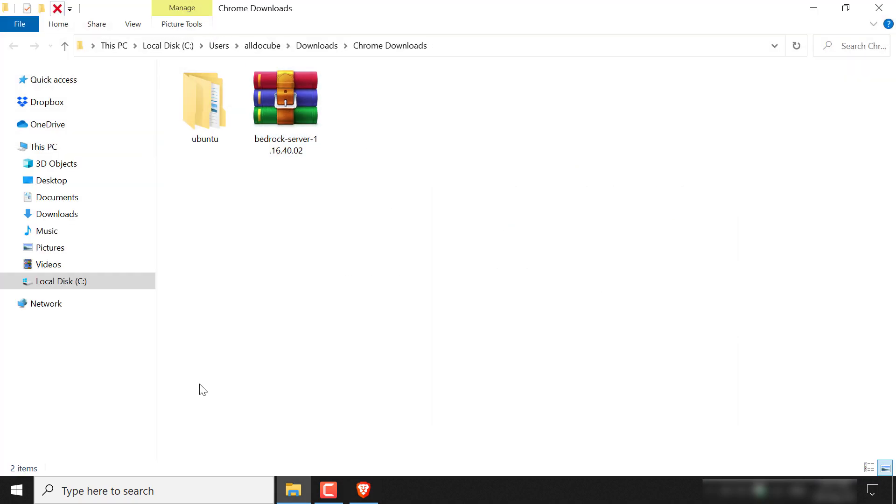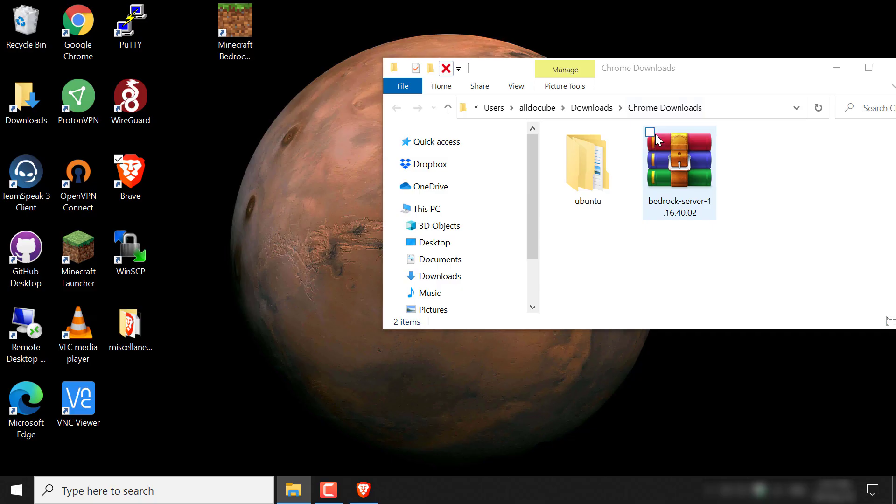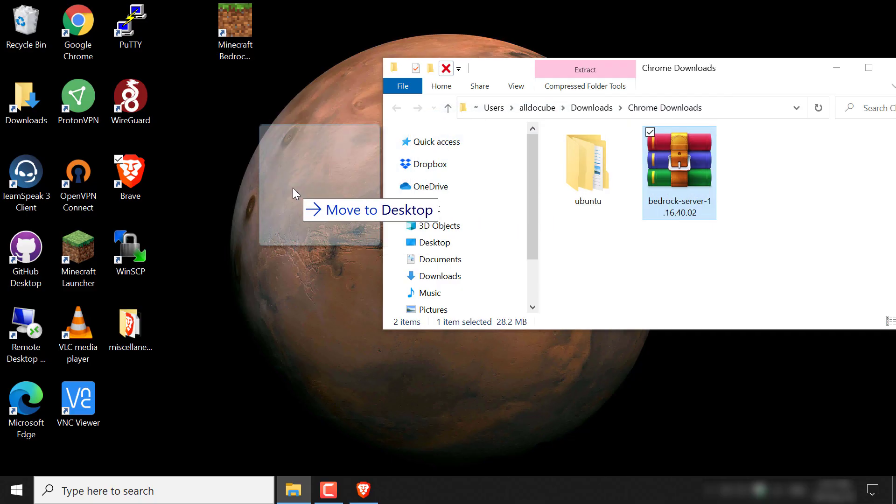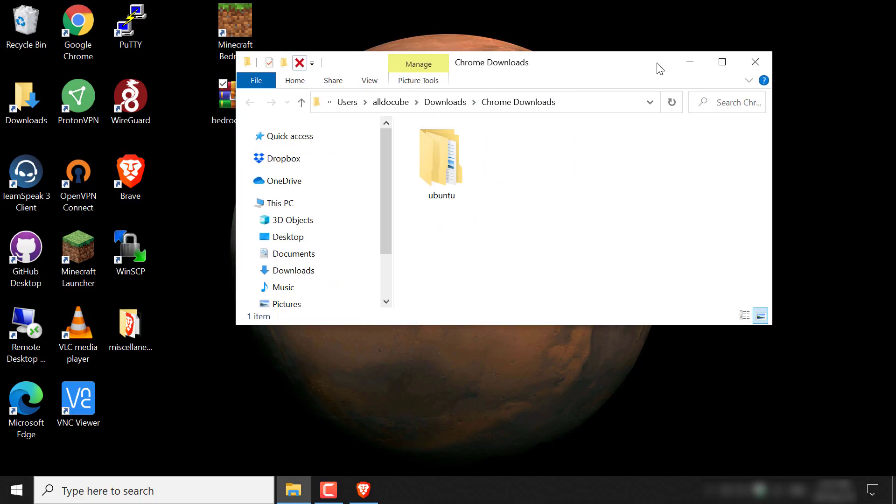And now what we're going to do, we're going to move this zip file here to our desktop. So I'm just going to drag it onto our desktop here and I'm going to close out the downloads folder.